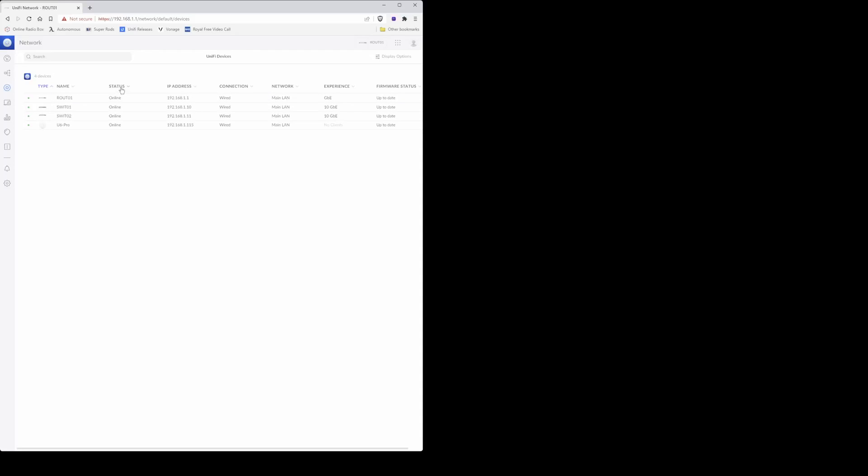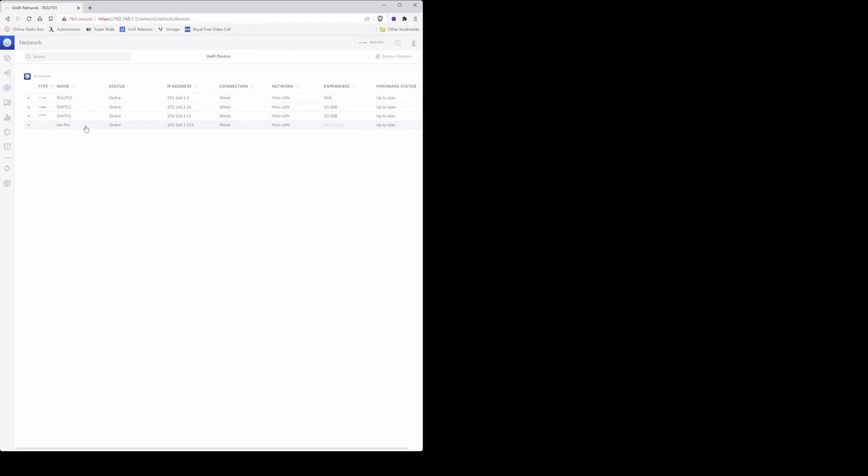So when you see the status is showing as online and the firmware status is showing as up to date here for the U6 Pro, you can then click on the U6 Pro to configure it further.